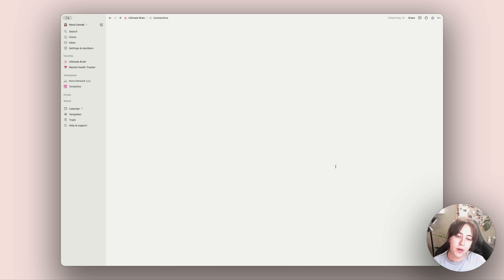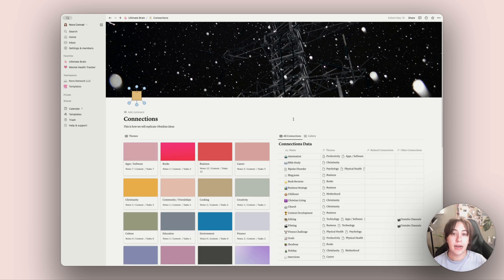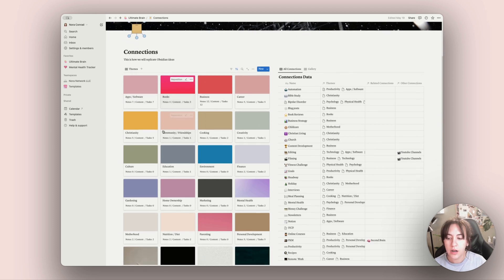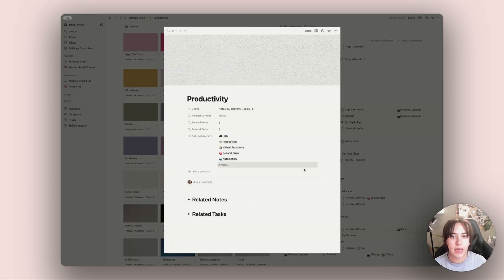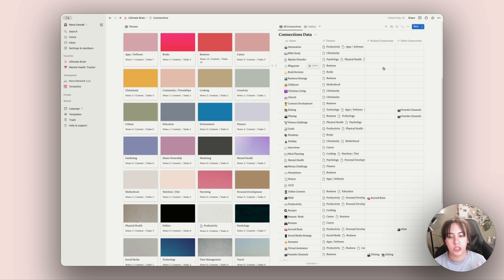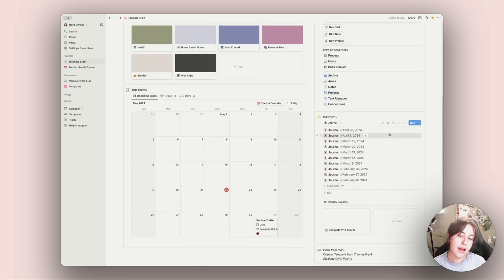This new one I'm building out is a connections view — a way for me to take content across my entire Notion database and connect them into different themes, like apps and software, home ownership, or productivity. I can pull in all my notes, tasks, and content into this one system so it's easier to find connections between a blog post I wrote, an article I read, and a book from school. It's still a work in progress, but I hope to share a template for it soon.